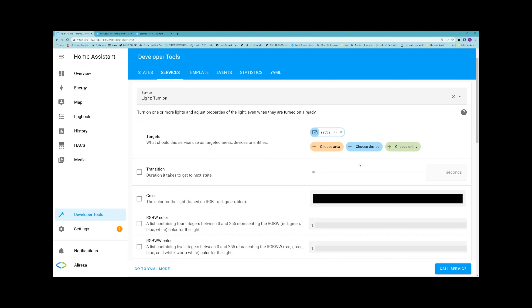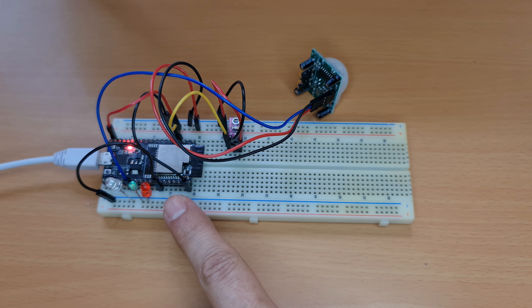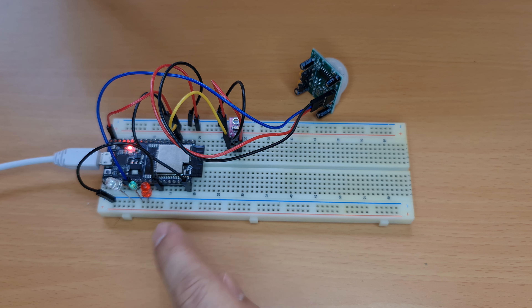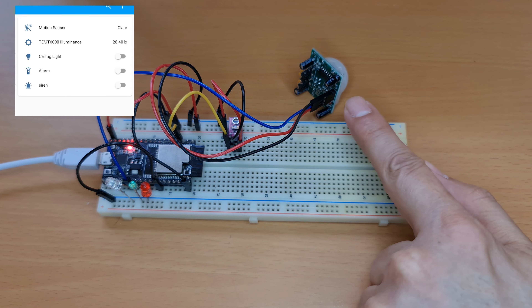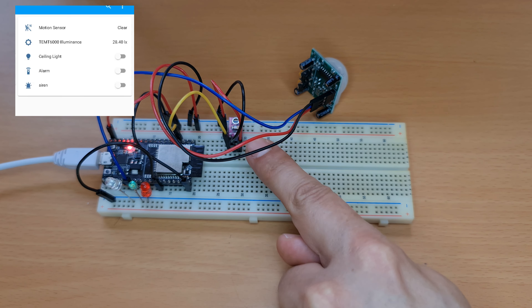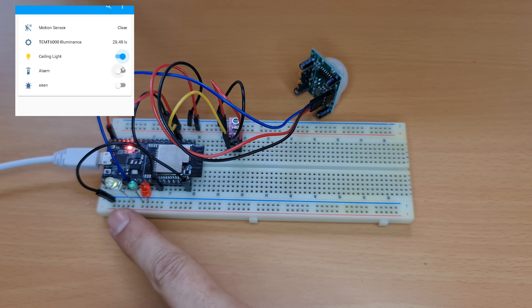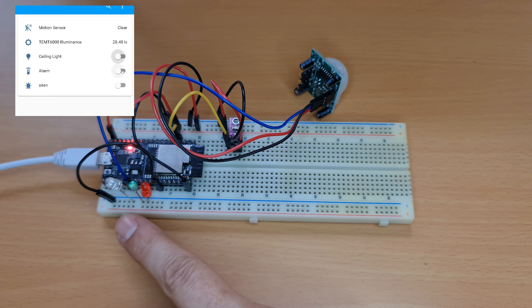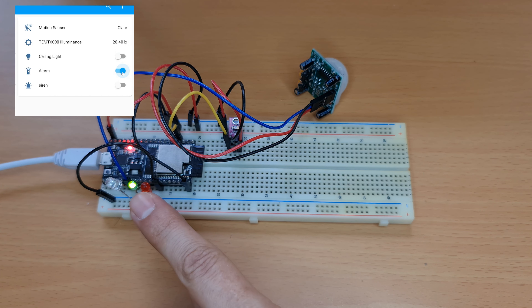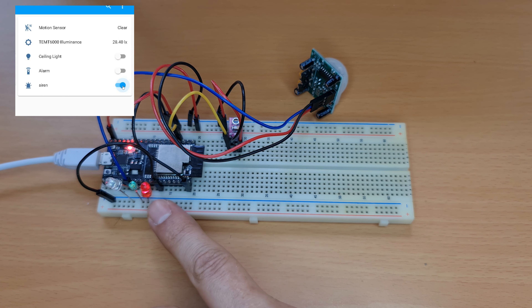Services can be passed parameters too — for example, tell which device to turn on or what color to use. I have an ESP32 development board programmed with ESPHome. I have added a motion sensor, a light sensor, an ambient light sensor, and three LEDs. I named one of the LEDs ceiling light. The green LED is alarm and the red LED is siren.